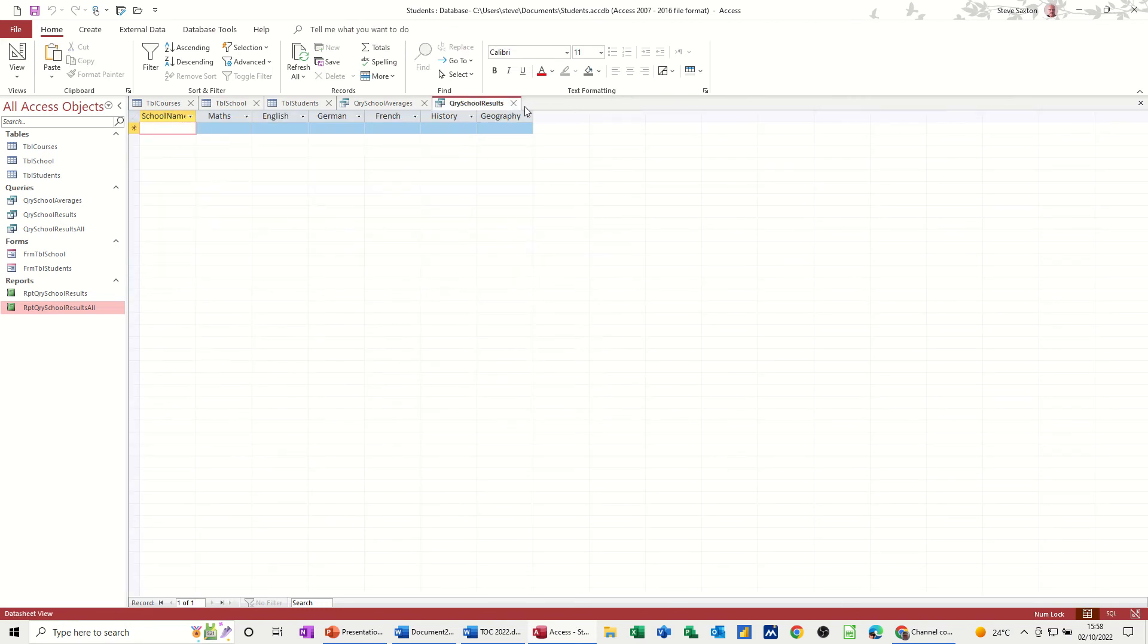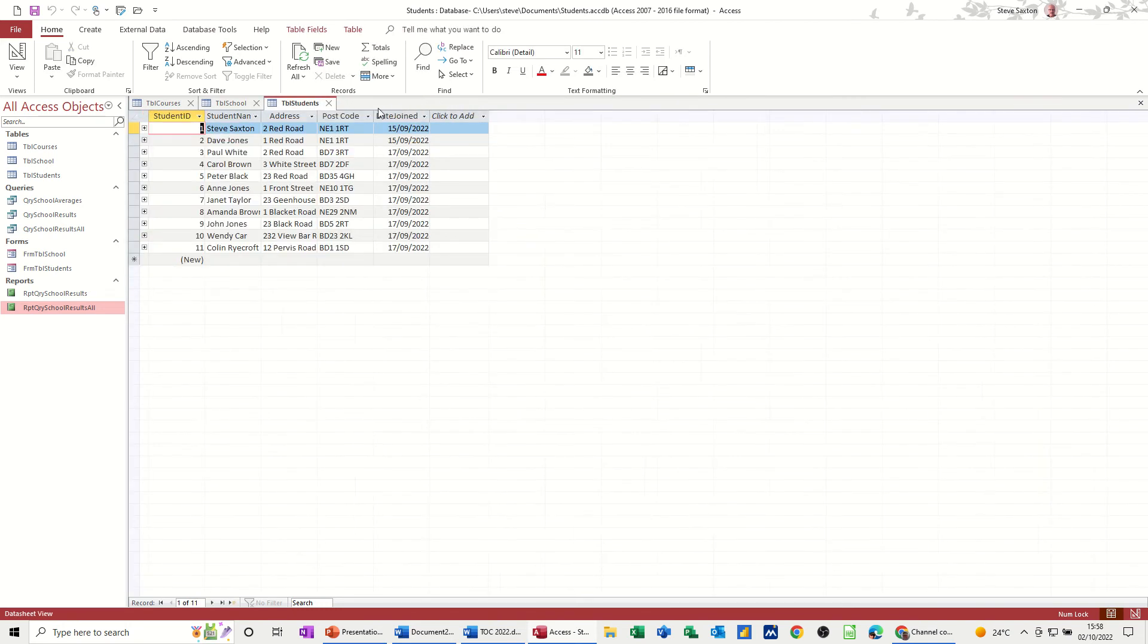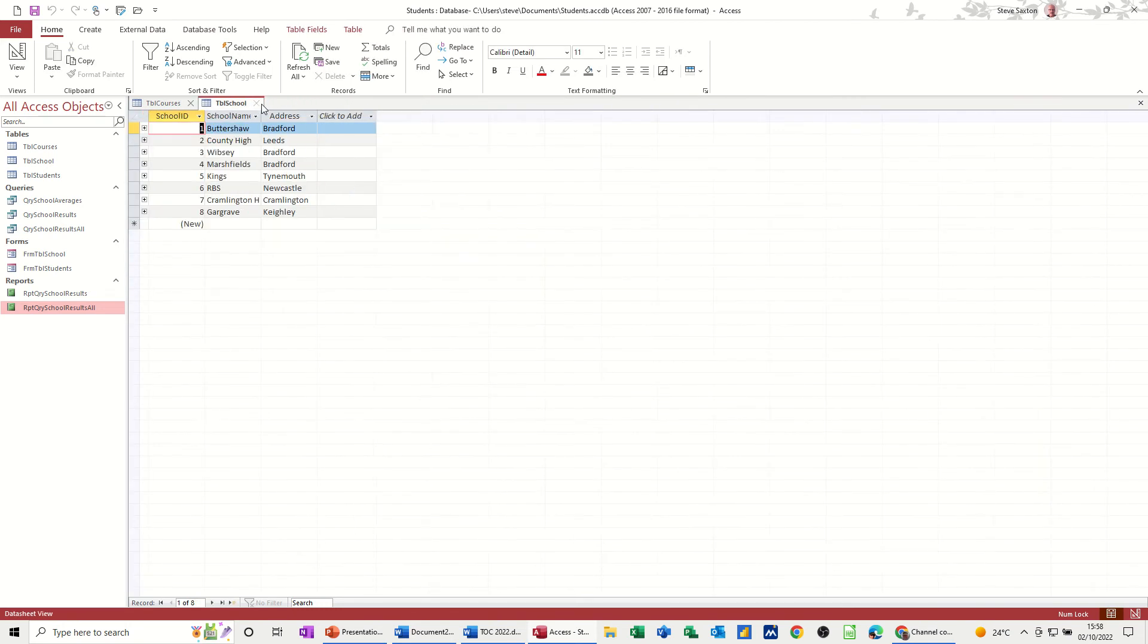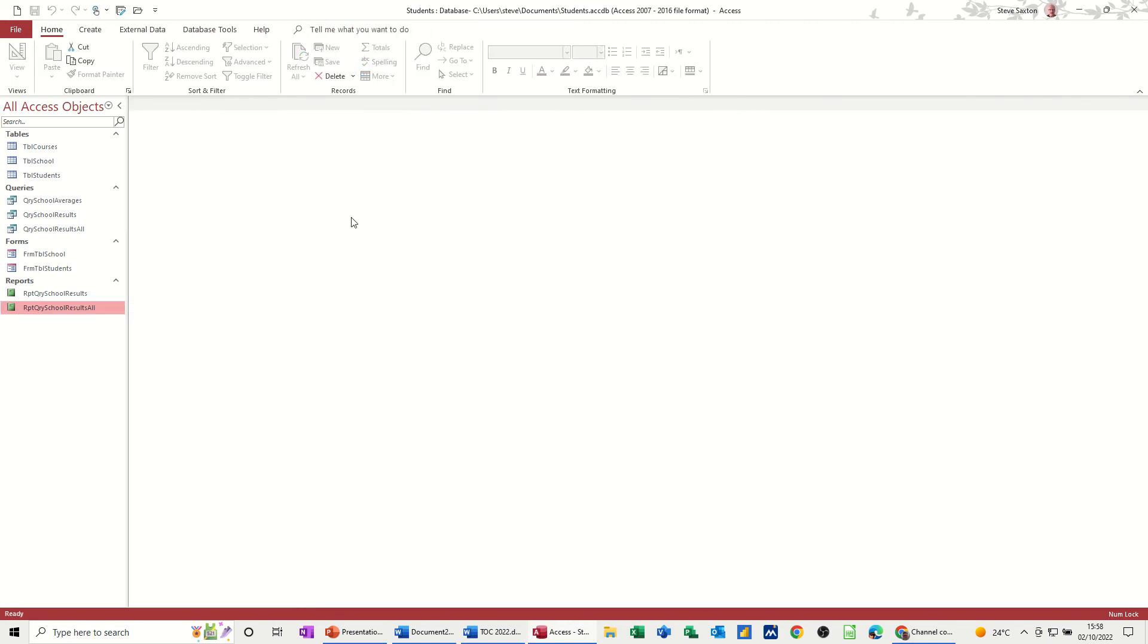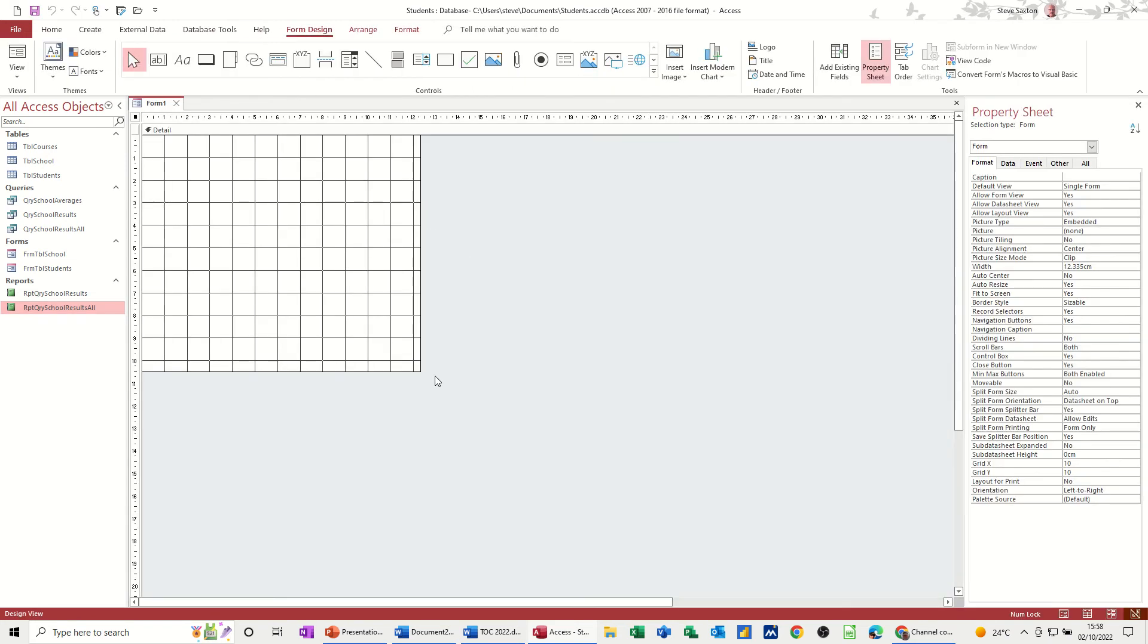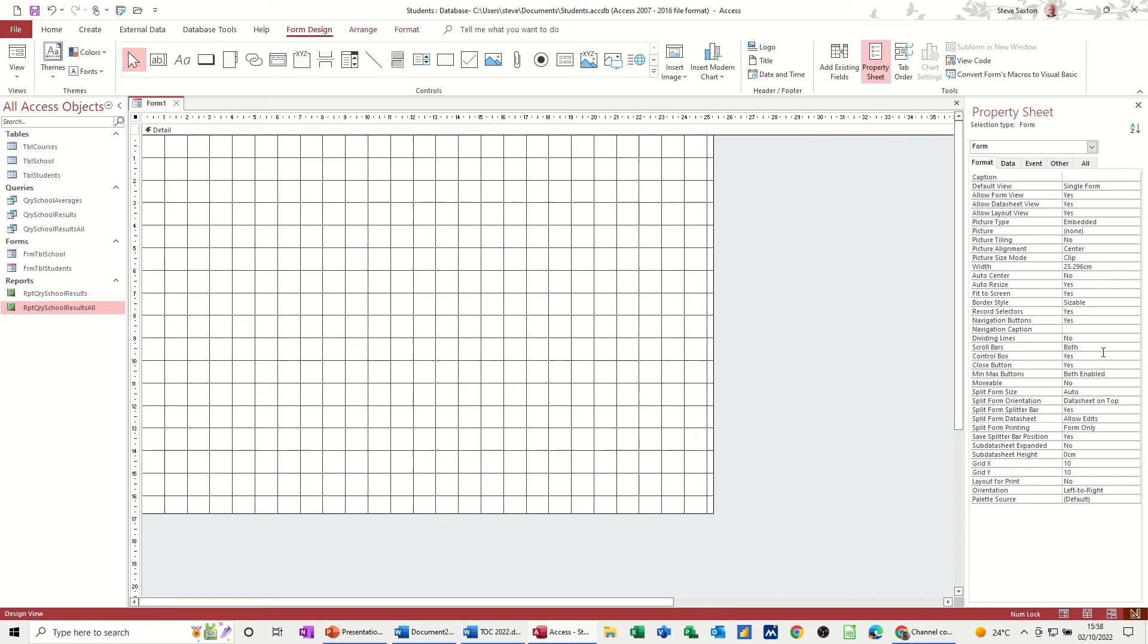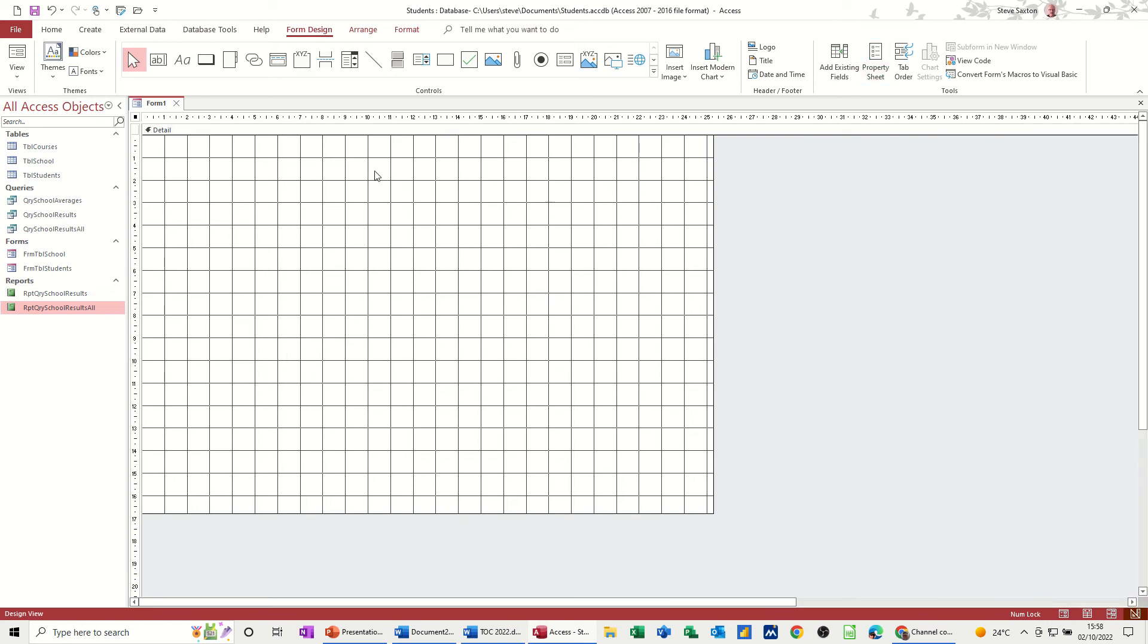Now what we want to do in this little video is create a management form, a navigational form if you like, that will allow you to access these features fairly quickly. So to do that I'm going to create a blank form in design. Now I don't want anything attached to this form in terms of tables because I'm going to use these controls.